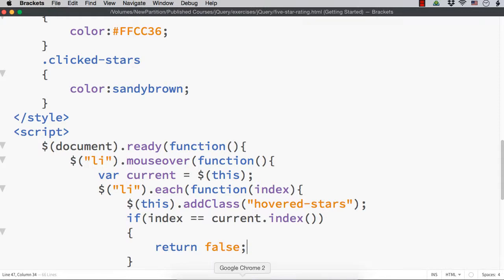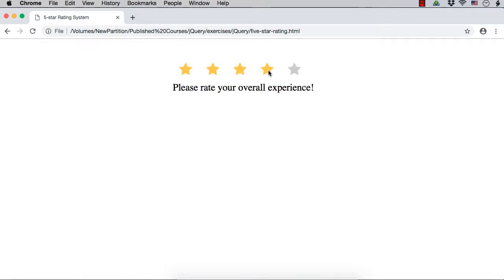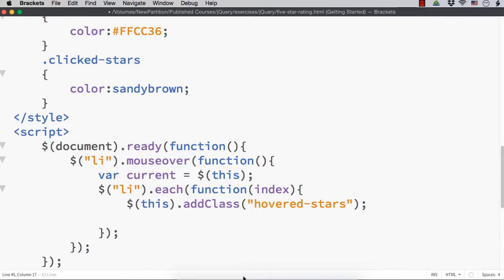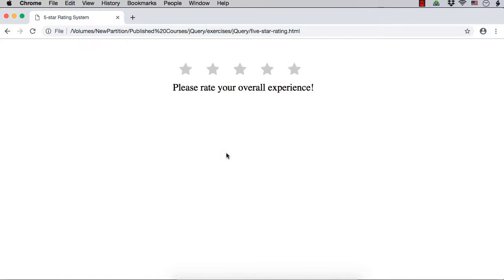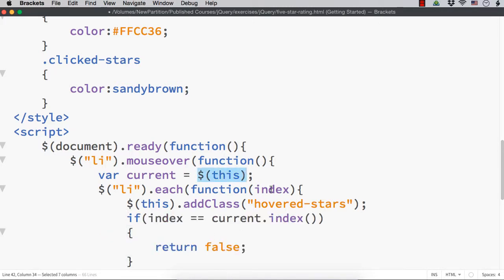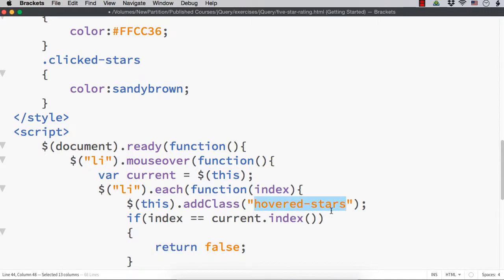Let me save this and show you. Let me hover over the fourth star. We are seeing four stars having the hovered stars class - that is why they are displayed in yellow color. Now suppose we remove this condition temporarily. If I move the mouse over the third star, all the stars are getting the yellow color, but we do not want it that way. We want yellow color for the stars only up to the currently hovered star. That is why we collected the currently hovered star's details outside the each method. Once the index becomes equal to the index of the currently hovered star, we return false, so only up to that star the class will be added.